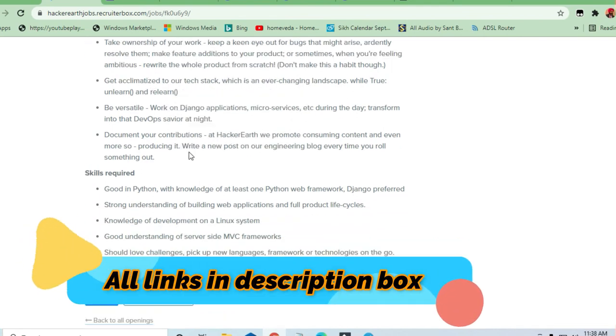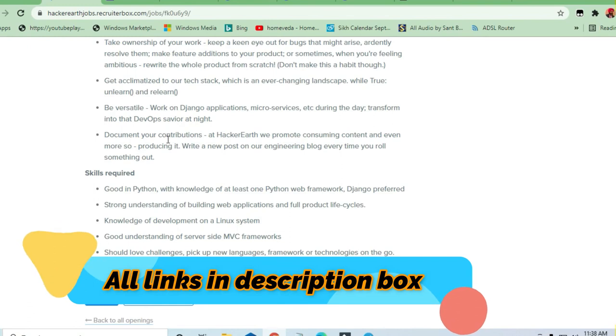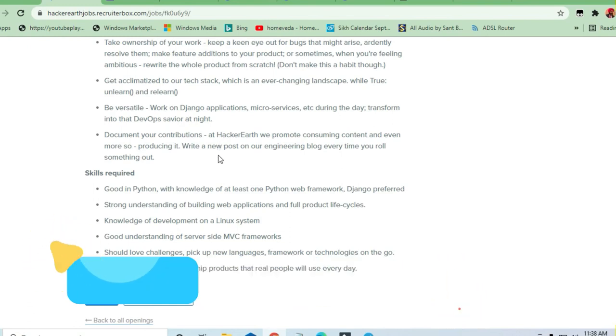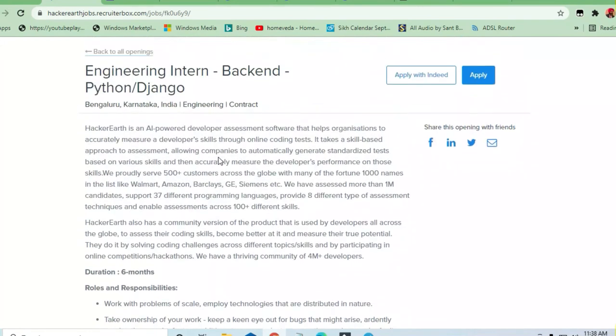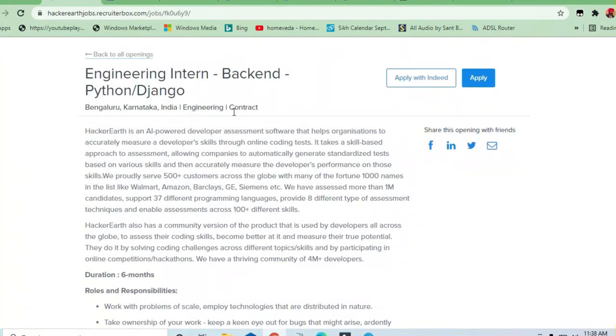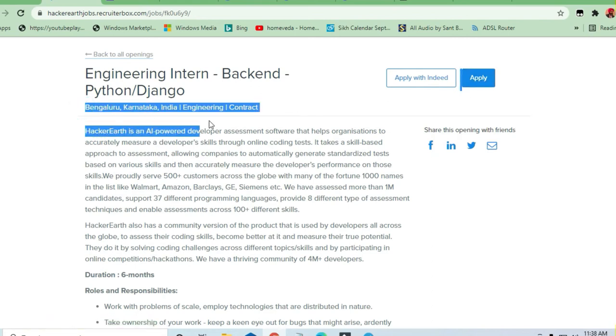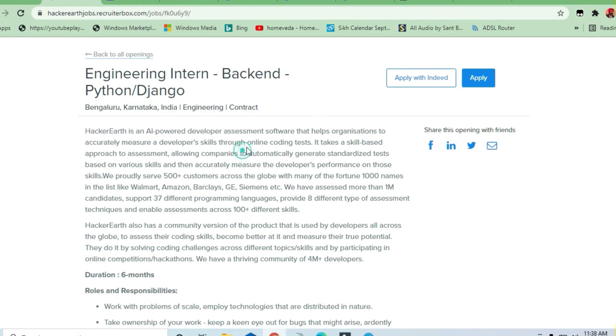Document your contributions. It's a very good platform and you should apply. Just hit the apply now button to apply for this job if you are eligible. Bangalore is the location.